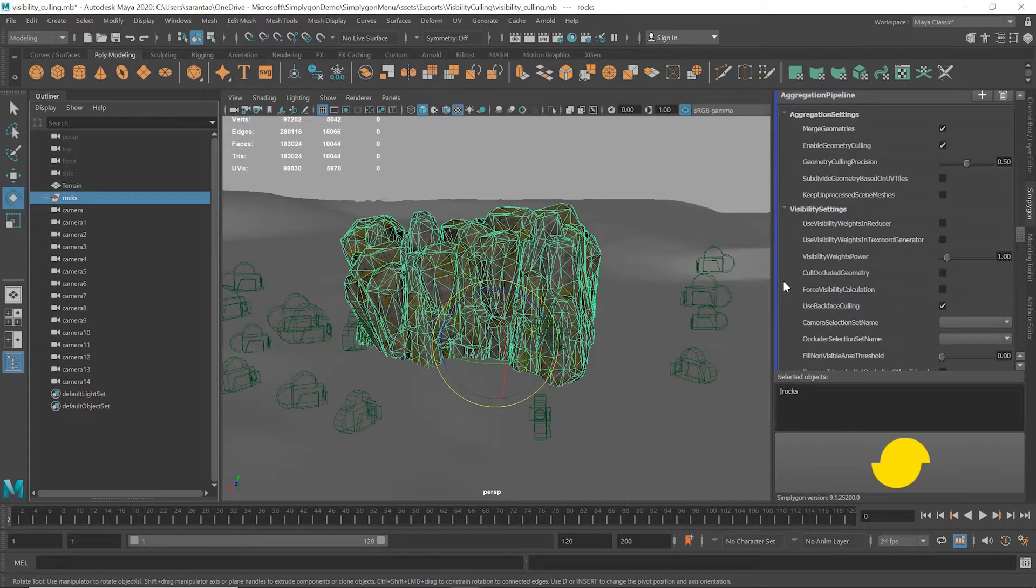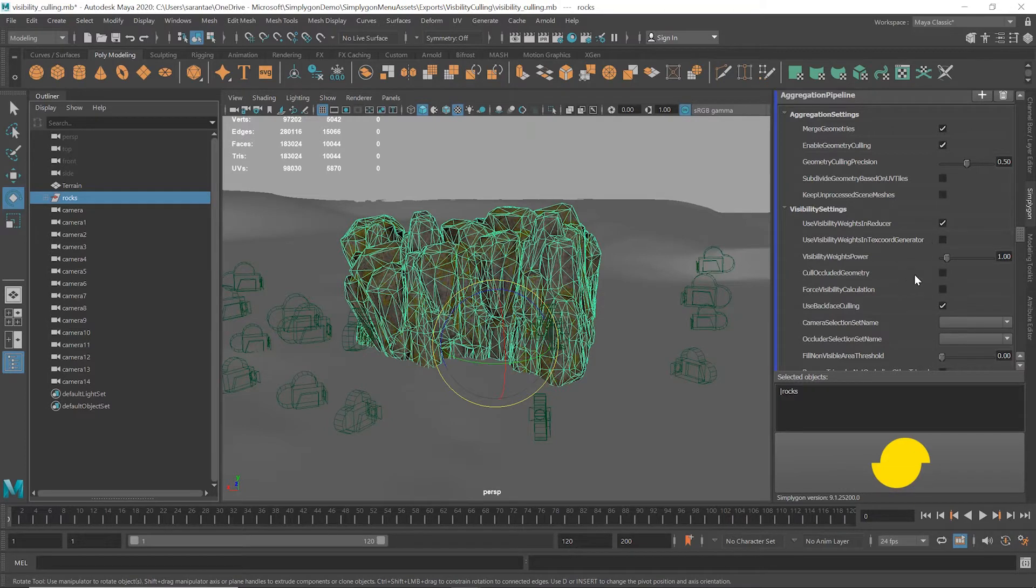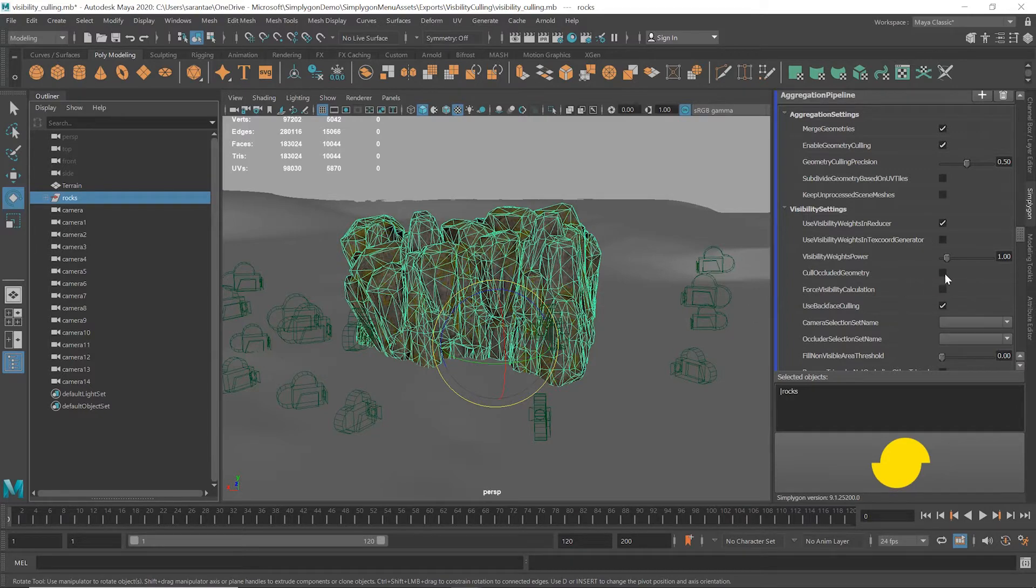After this I'll head into Visibility Settings. Here we want to enable Use Visibility Weights and Reducer. This tells the culling algorithm to use visibility as part of its calculations. Next we click Cull Occluded Geometry. This tells SimplygON to remove geometry that's blocked from view by a solid object like our terrain.